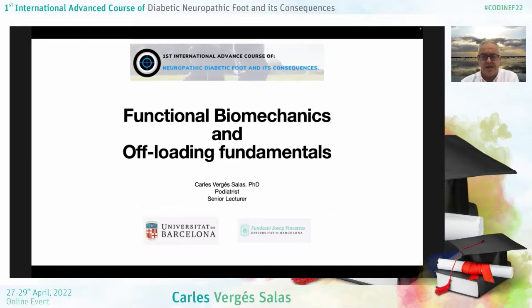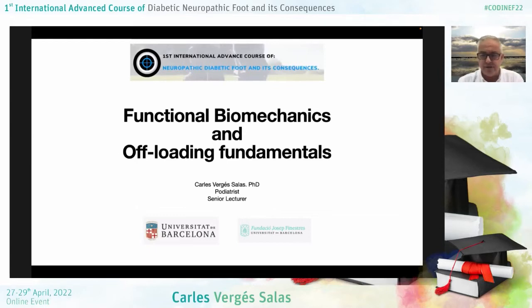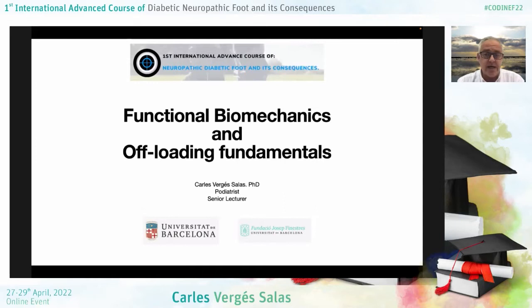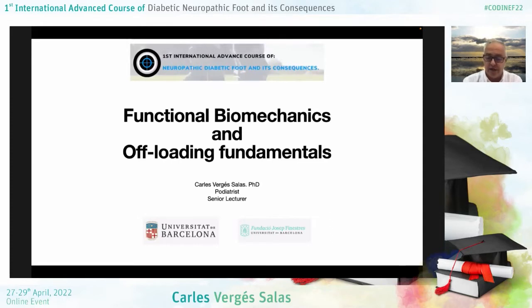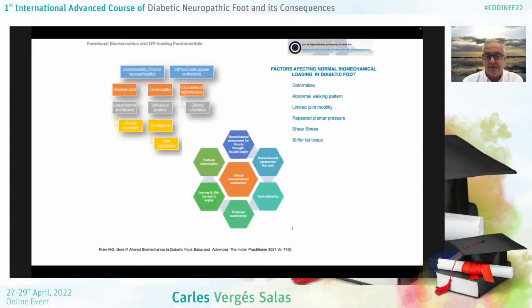Good evening and thank you for your kind invitation, Dr. Odiozola. It's a pleasure to participate in your activities and also to take the opportunity to talk about functional biomechanics and offloading fundamentals.